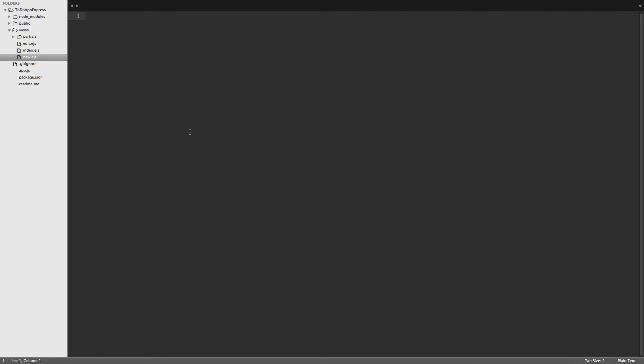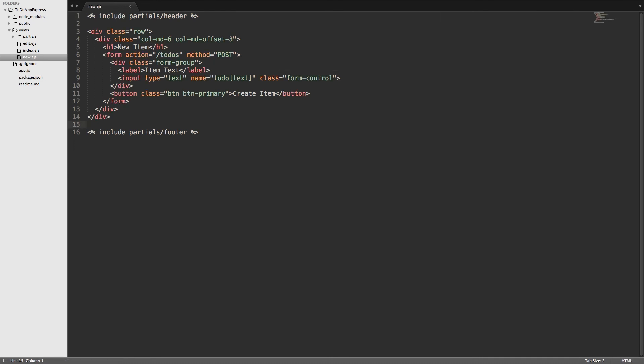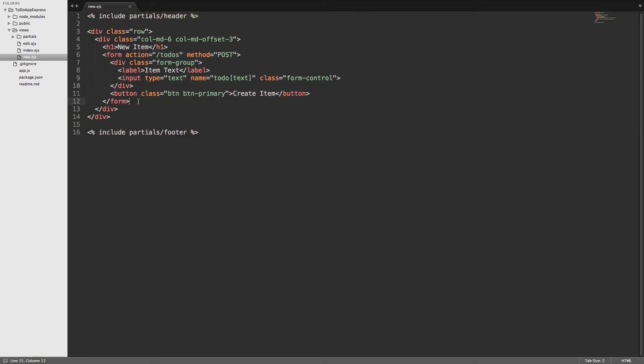The first thing we want to do is open up our new.ejs and I'll just change the highlighting here. So we want to take the form here and we can take everything from the h1 down to the form, or from the bottom to the top so we can get these spaces in here. So we want to take this out. I'll copy it.